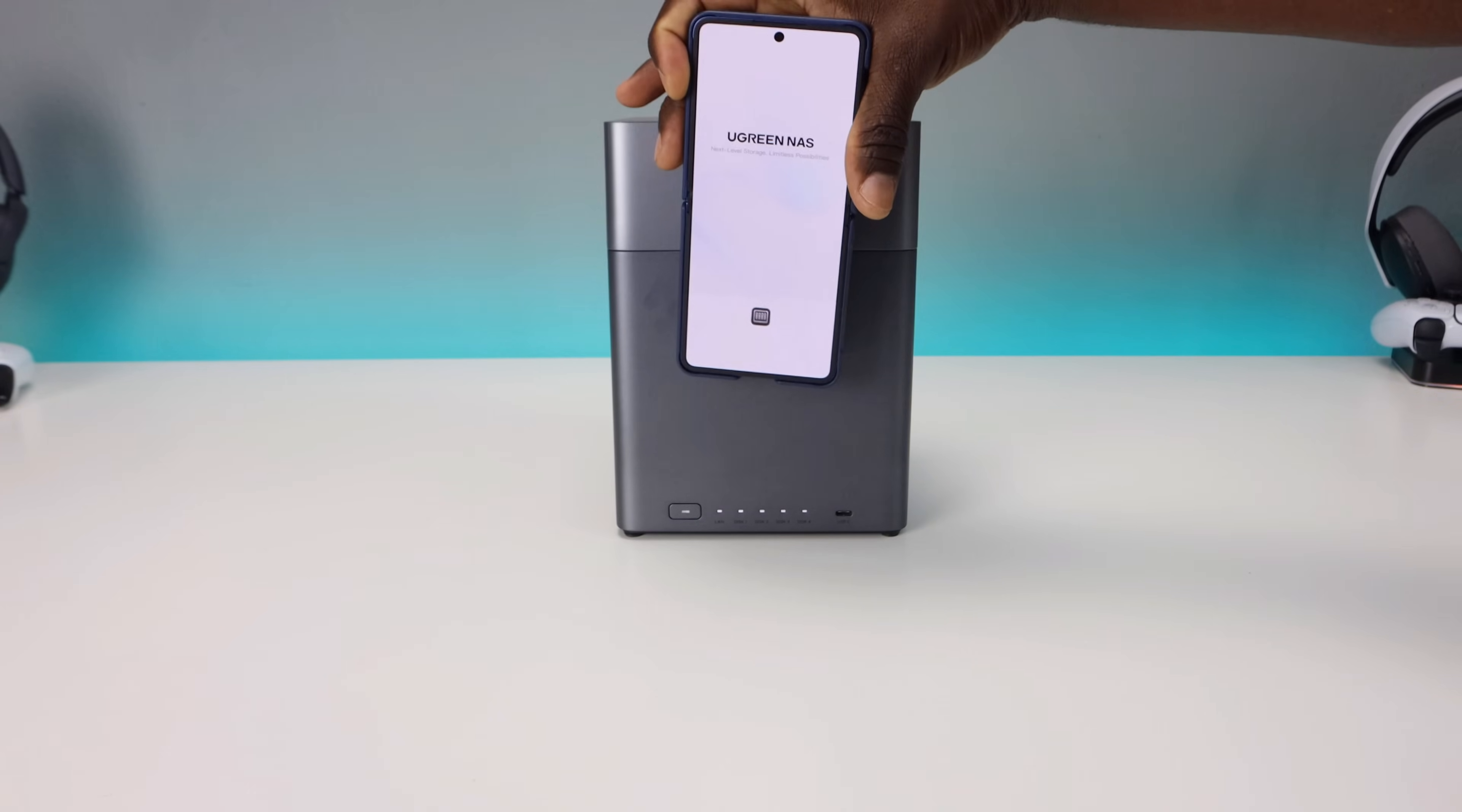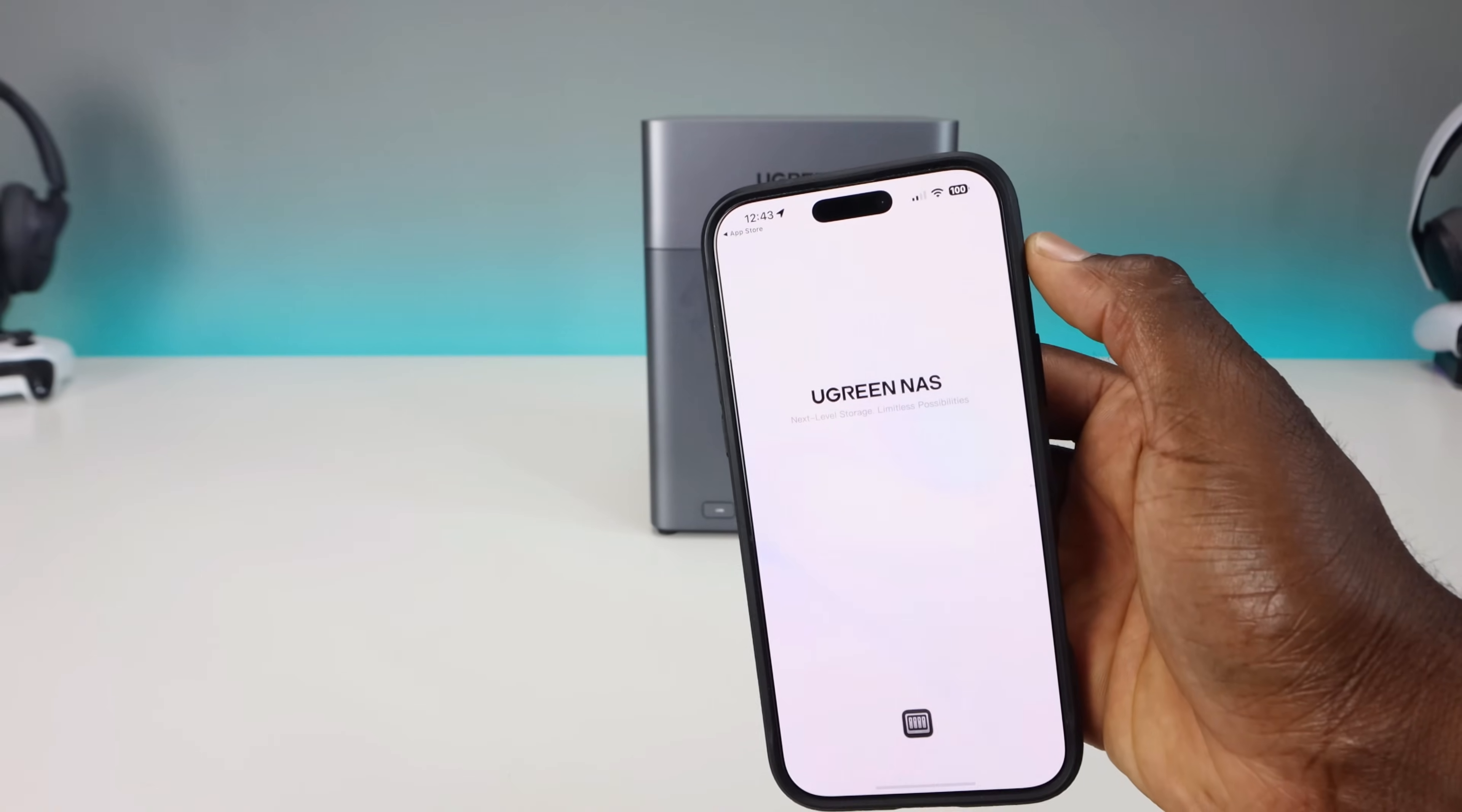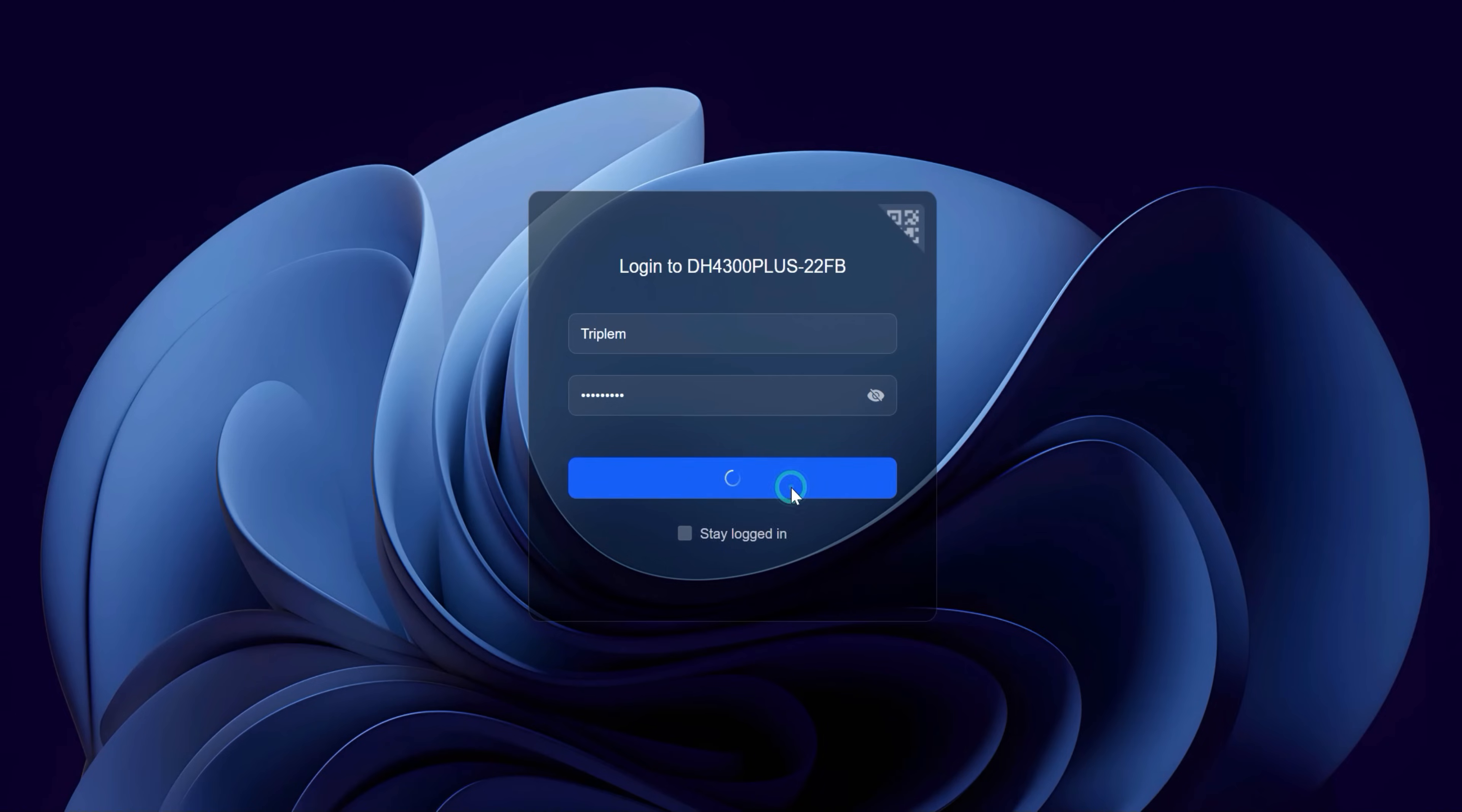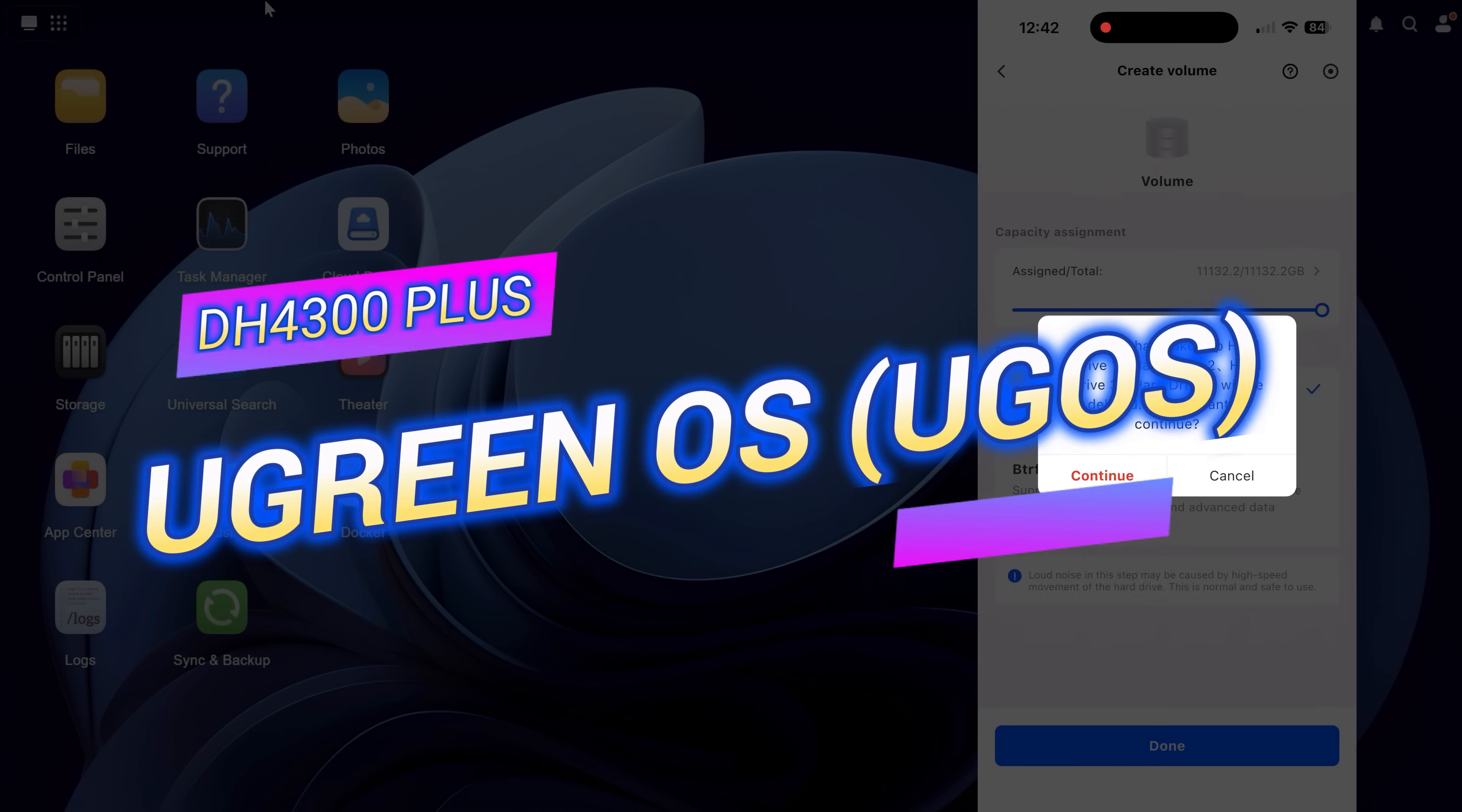For setup, you have a couple options. First, you can use NFC. If you have an iPhone or Android device, simply tap the front of the device and it will direct you to the application you need. Keep in mind that both your phone and the NAS will need to be on the same network. The other option is the web-based wizard. During setup, you will initialize the drives, choose your preferred RAID setup, create your user account, and secure everything with two-factor authentication.